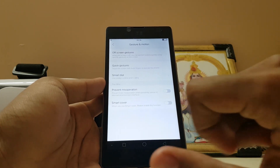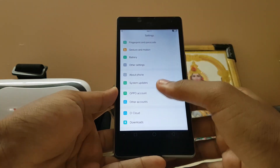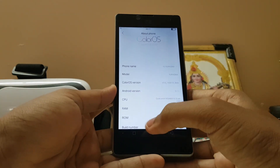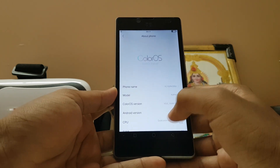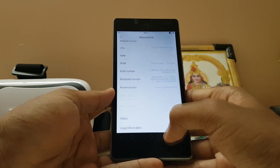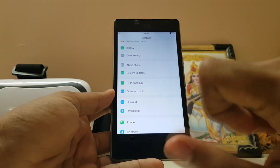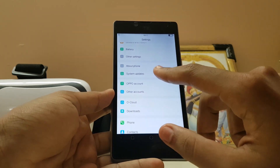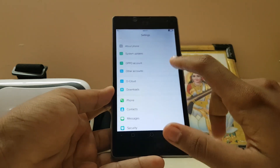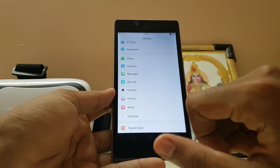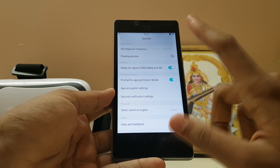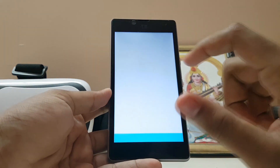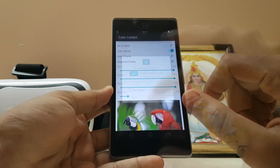You get Quick Gesture, Smart Cover, About Phone info. It must be running Lollipop — as you can see, it's 5.1.1, not Marshmallow. If you go here you get the OPPO account, O-Cloud, Downloads, and everything. System maps — nothing needed here. You get the Security app where you can self-diagnose the phone and everything.